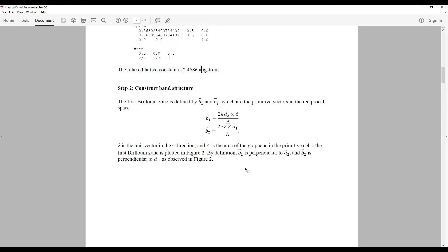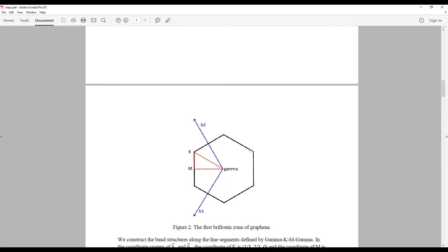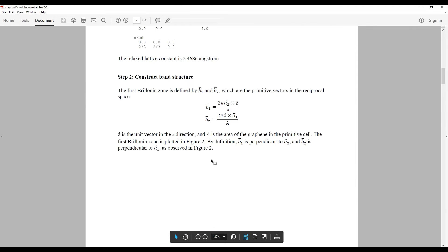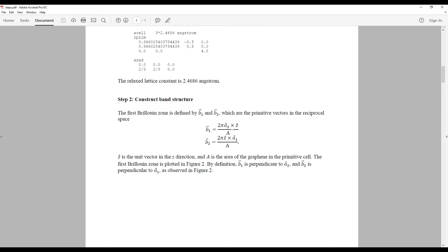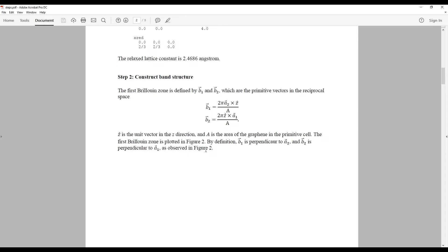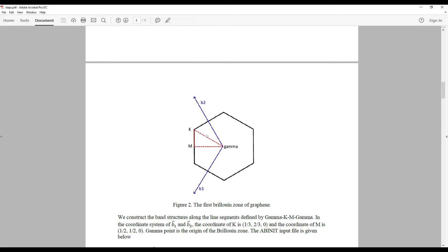In the second step, we are going to construct the band structure of graphene, similar to tutorial 5. We first need to draw the first Brillouin zone. For this honeycomb structure, the first Brillouin zone looks like a honeycomb as well, defined by B1 and B2. B1 and B2 are defined based on the real-space lattice vectors A1, A2, and the Z direction. B1 is defined as A2 cross Z divided by the area of the primitive cell, and B2 is 2π times Z cross A1 divided by the area. Once you have B1 and B2, you get the honeycomb structure in the first Brillouin zone.